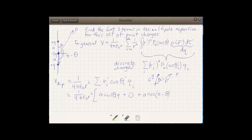The theta in the first term and the theta in the third term are the same observable theta, but the theta-prime angles that gave rise to these terms were different. The third term has cosine of pi minus theta times q. It turns out that cosine of pi minus theta equals negative cosine theta. So the first term and the third term cancel each other out, and the dipole term is also 0.